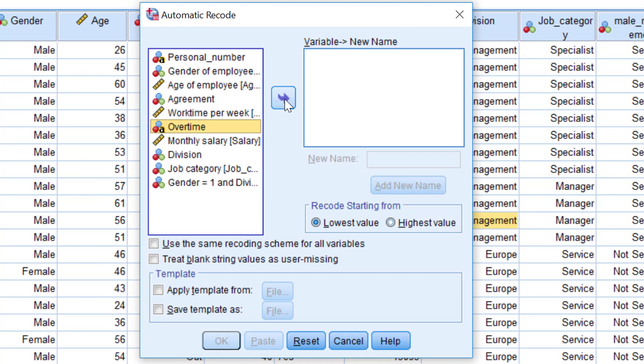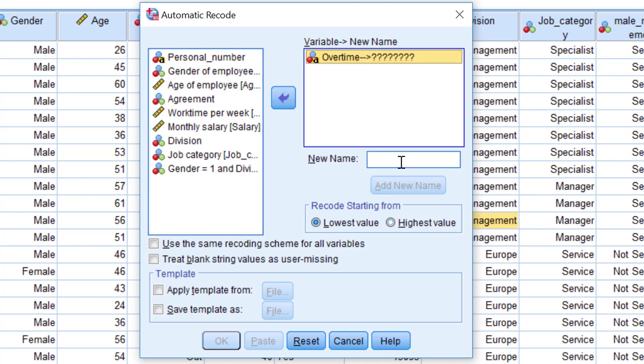Then I choose the string variable, you see the little a, and put it in by clicking on this arrow. I type in the new name overtime2 and click on add new name.